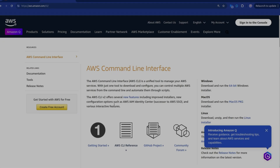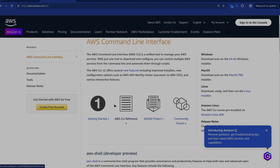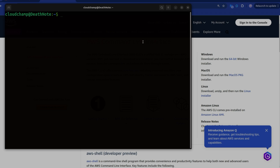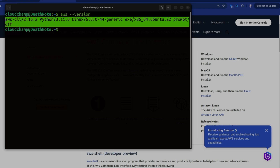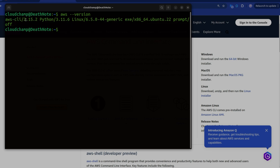AWS CLI is a tool which lets you manage your AWS services using a command. It works with Ubuntu, Windows, and Mac OS — you can install AWS CLI on any operating system. If I run 'aws --version', you can see my AWS CLI is installed. I have AWS CLI version 2 installed, which is the new one. AWS also has version 1, but you should be installing AWS CLI version 2.